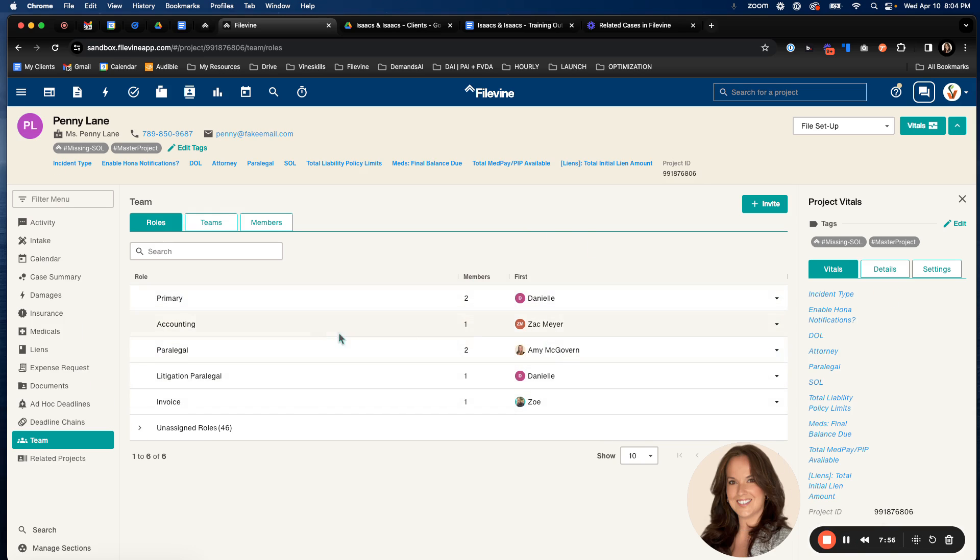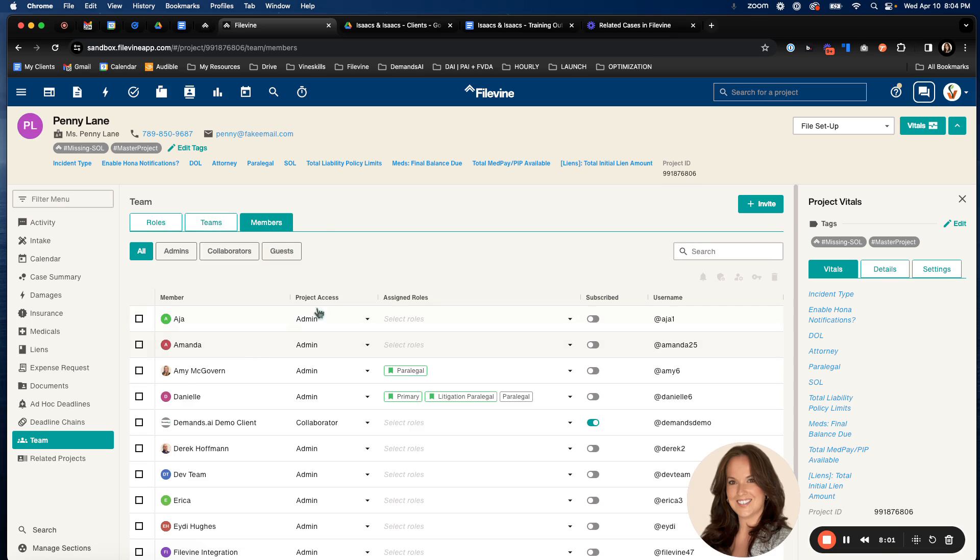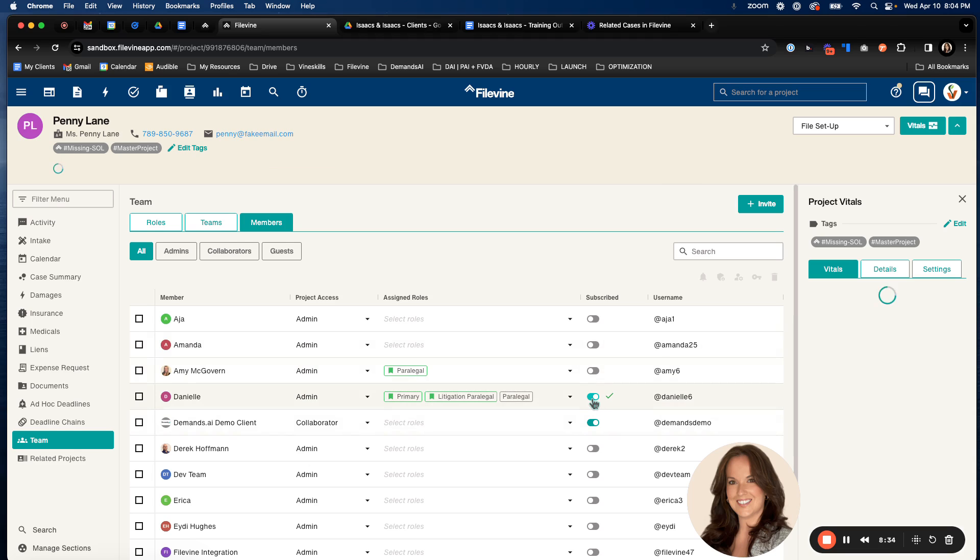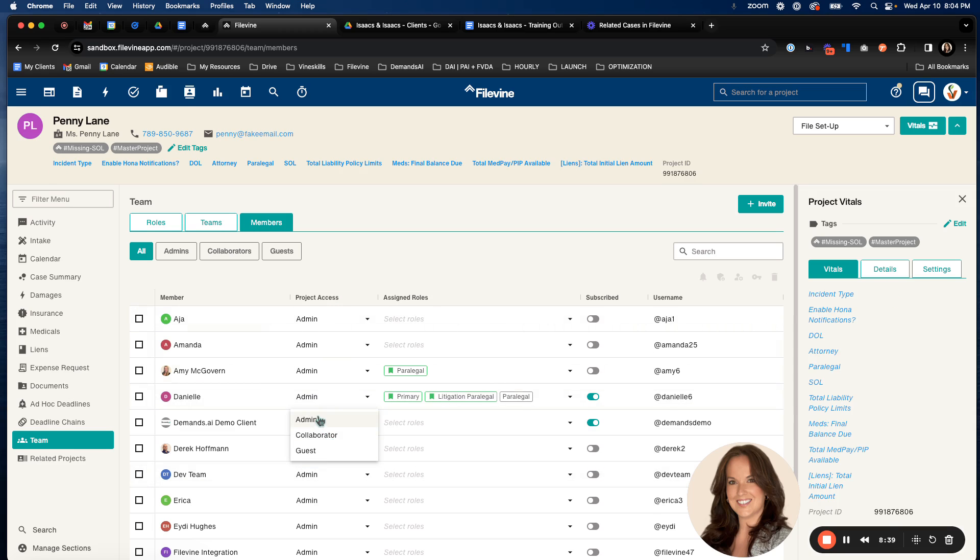In addition to making sure the roles are properly assigned, you do want to make sure that you are selecting the correct project access and you are also selecting whether or not they're going to be subscribed. Someone has to be subscribed to a project to receive those notifications and typically if someone is working on the project often or maybe it moves from department to department, you want to make sure that at the right time or maybe throughout the entire life of a case that the people who need to receive those notifications are. So to make sure they do receive those notifications, you're just going to go ahead and toggle subscribed on. And again, if you wanted to change someone's project access to either collaborator or guest or admin, you would do so here.